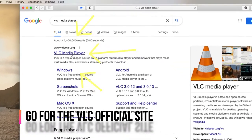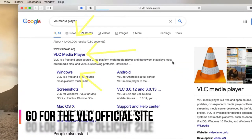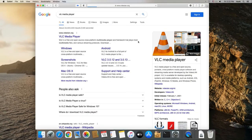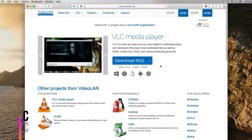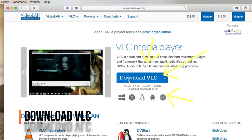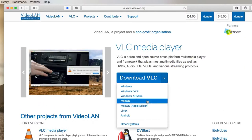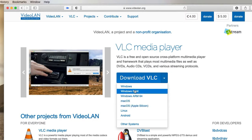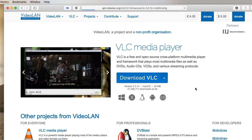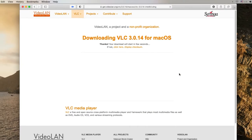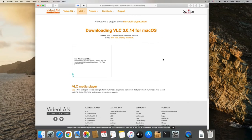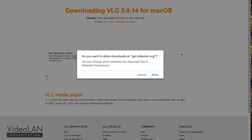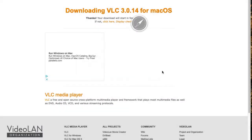Go for the VLC official site. Click here to download VLC Media Player. You can also click the drop-down menu to download your desired Intel or Apple Silicon version. Allow Safari to download.